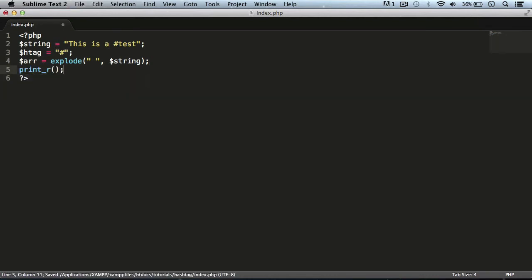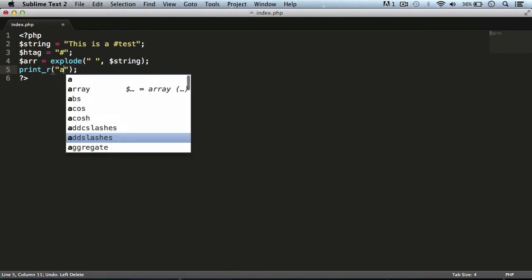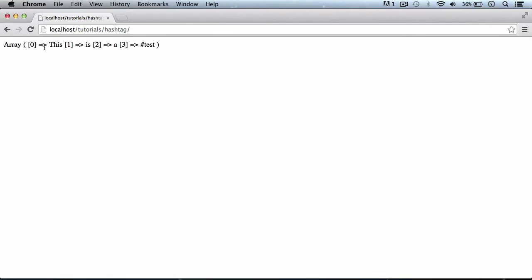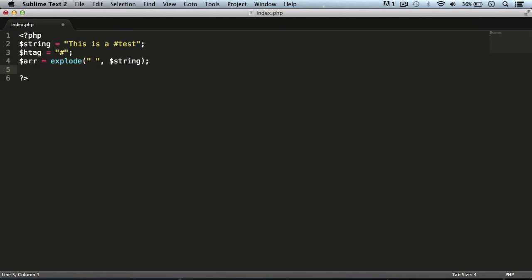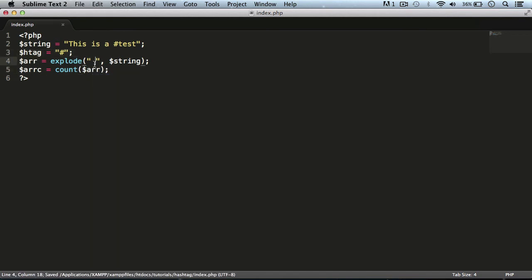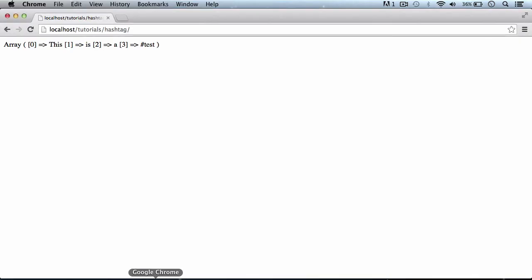If we use `print_r` with the array variable and refresh the page, we can see the string has been split into an array with all the different elements. Next, we want to count the elements in the array. We create a variable `$arrc` — array count — set equal to the `count()` function with the array as its parameter. If we echo `$arrc` and refresh, we get four, because there are four words in our string.